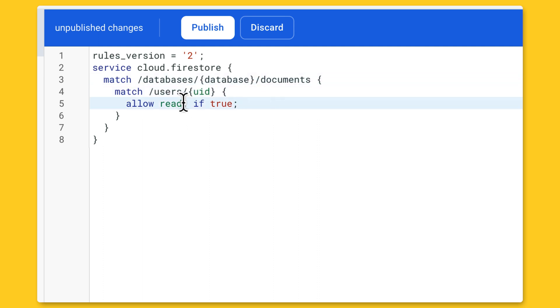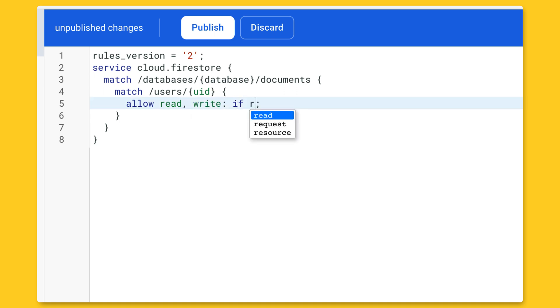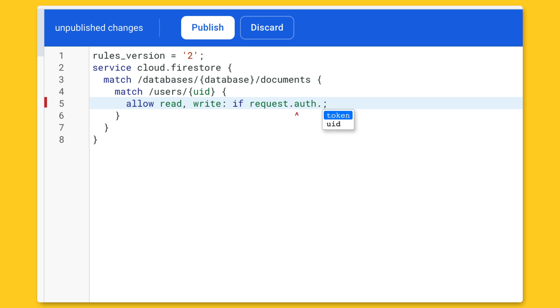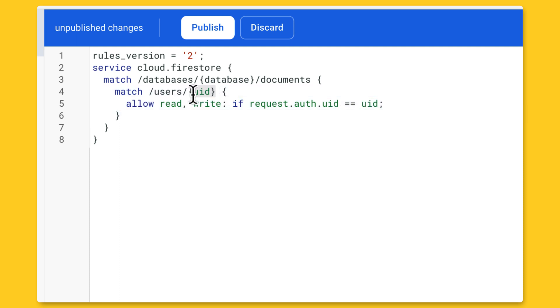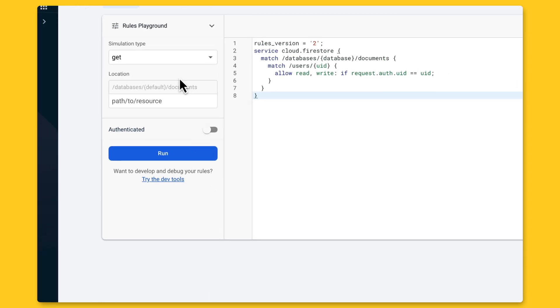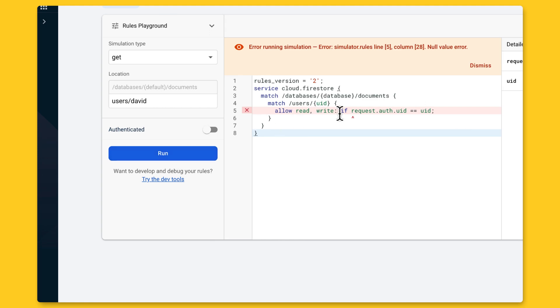But how we can secure our documents with a single rule? Well, security rules have a lot of variables to use. As a request variable, this variable contains information about the document and the user. We can use the user to make sure that only this user can access his data. We can test our rules here in the console.